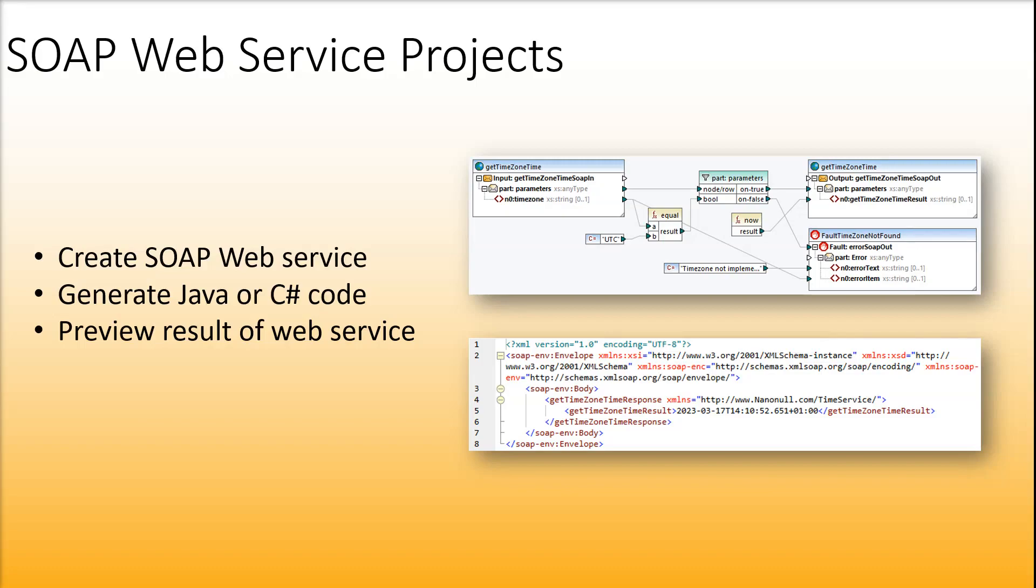Besides, you can design SOAP web service projects, generate code and preview the result of the web service before actually deploying the service to your server.